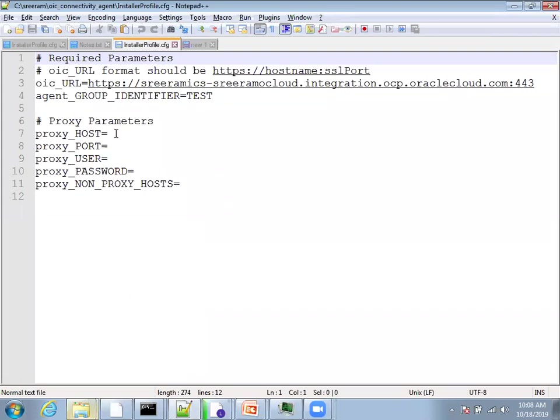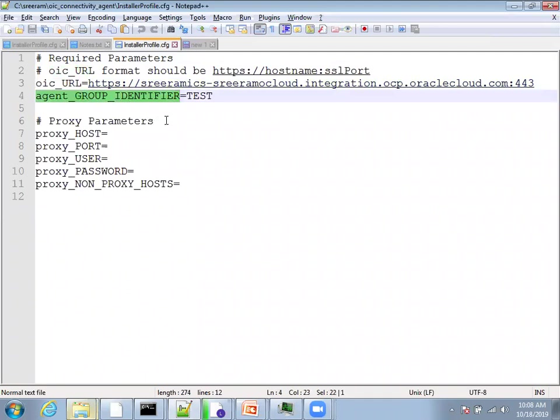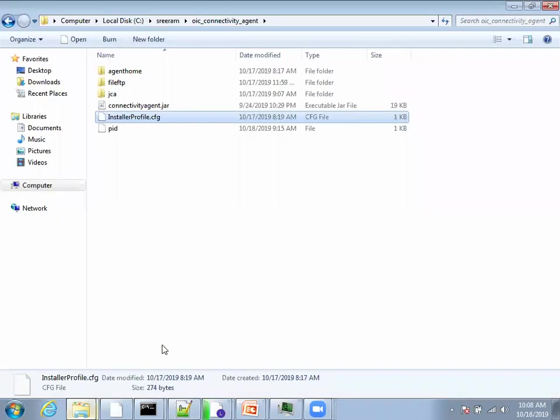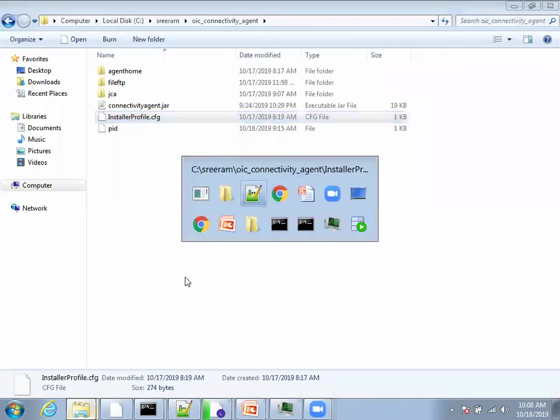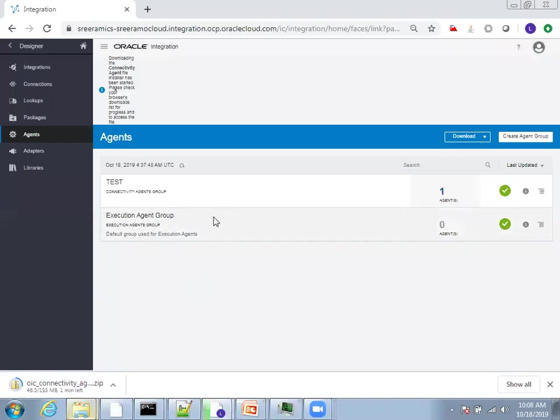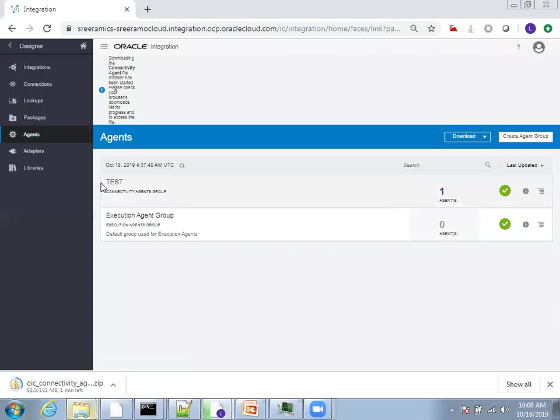There are only two things you have to modify: one is OIC URL, another one is agent group. Here I mentioned the agent group as test. I mentioned this because if you observe in my ICS integration, I have the agent group as test. First of all, you have to create your ICS agent.